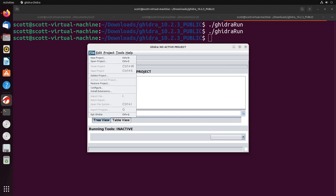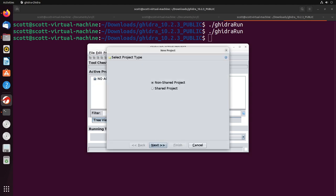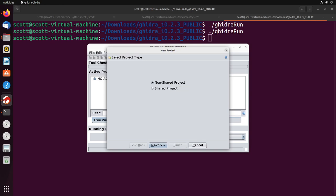What we need to do is create a new project - we just go File, New Project - and it's going to give us some different prompts to talk us through setting up our project. We're going to say a non-shared project, since it's just going to be you working on it. If you're sharing the project with others, you can set up a shared project, but we'll use non-shared.